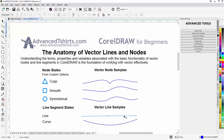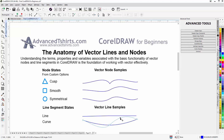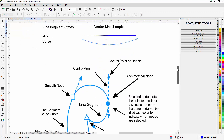The same applies to the symmetrical node in the property bar. If I select a line segment I can change it to a curve, but because it's a line I can't convert it to a line. Down here are some line segments in the curve state — I can left-click, select those, and start to move or bend the line segments from the curve state. So those are the three different node states and the two different line segment states and how they work.